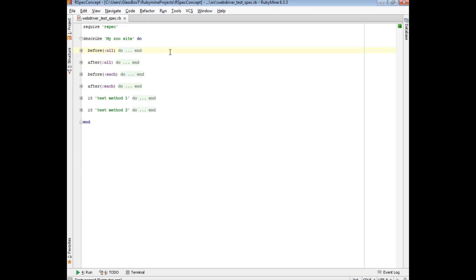Your tests actually rely on your before methods passing without any issues, or another way to put it: being able to not throw any errors. The same however isn't said for the after methods. Since your after methods actually happen after your test, if they fail then your test doesn't really care about it, because it happened after the bulk of the test has run - so it just continues.